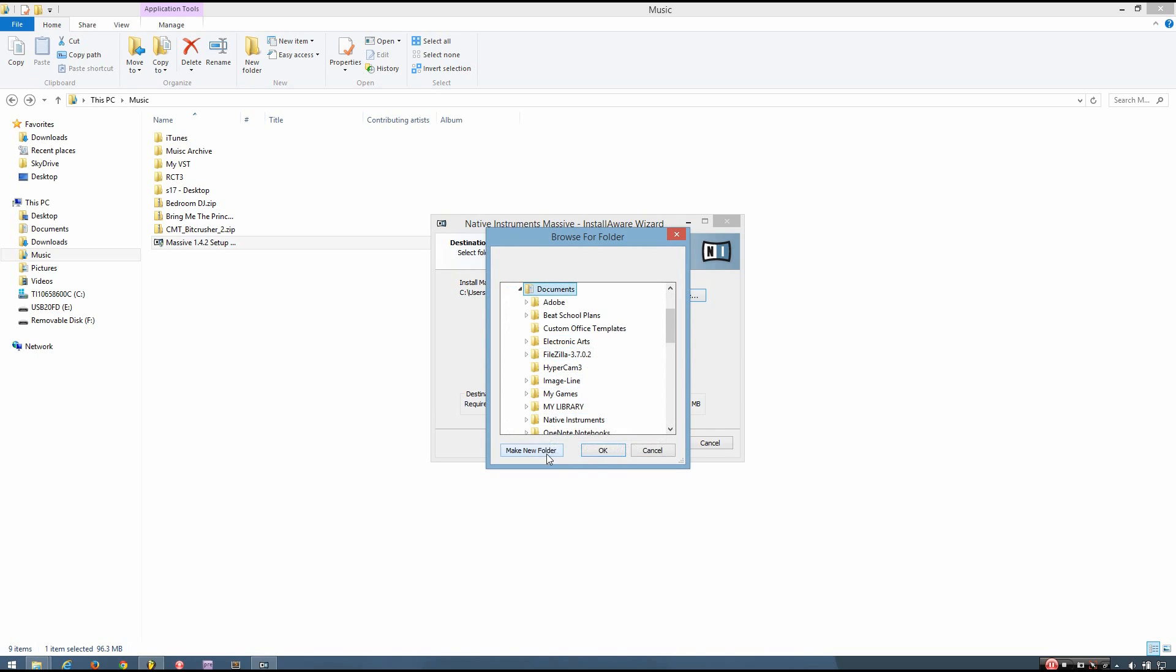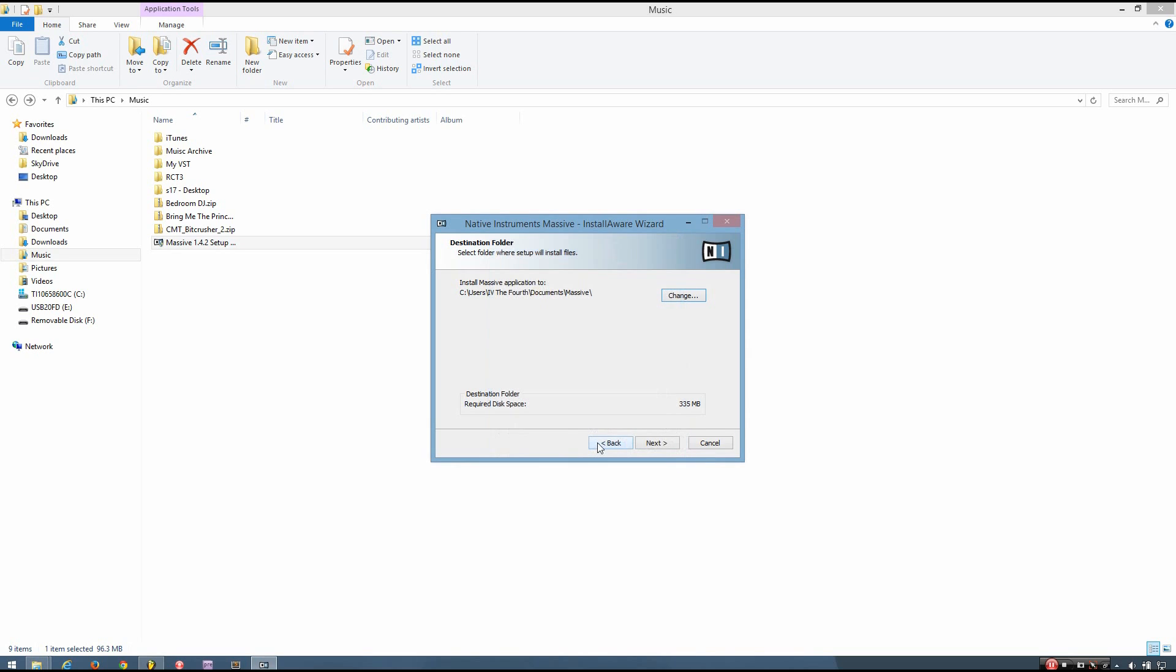And I'm going to make a new folder for Massive. But you can put that folder wherever makes sense to you.